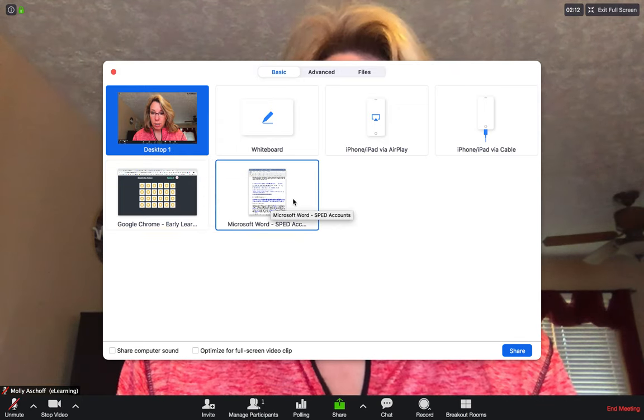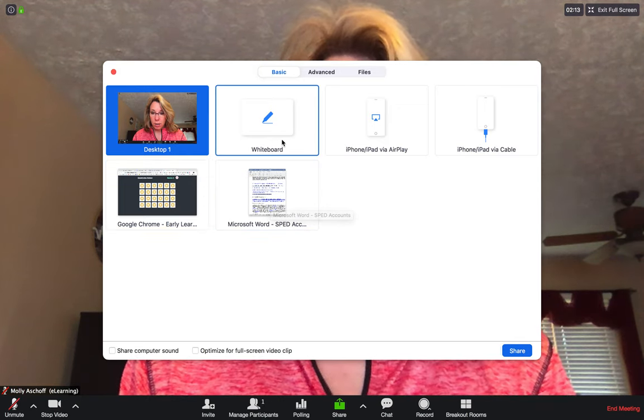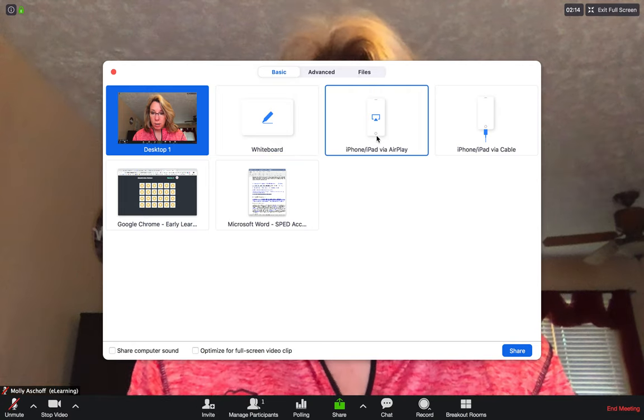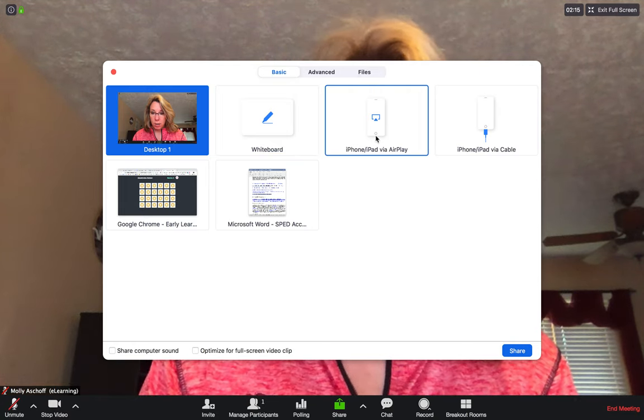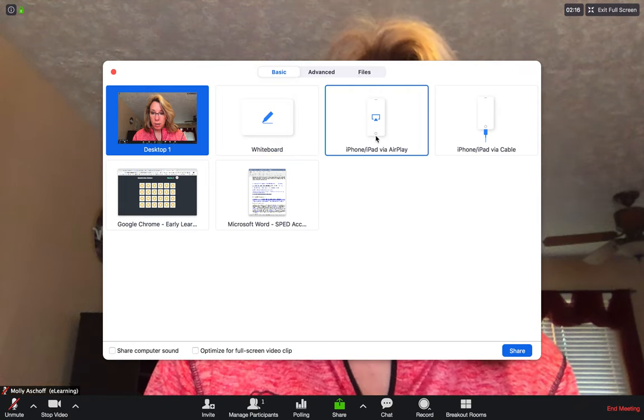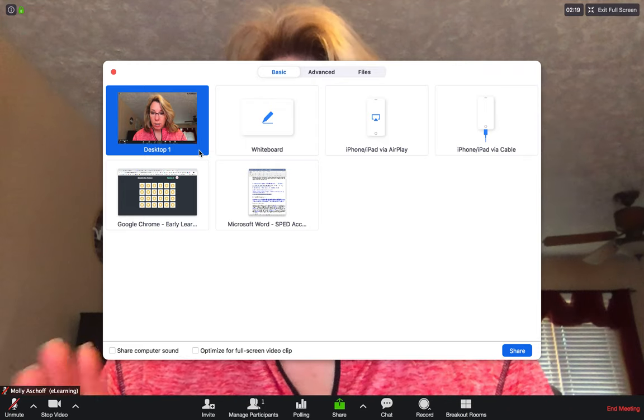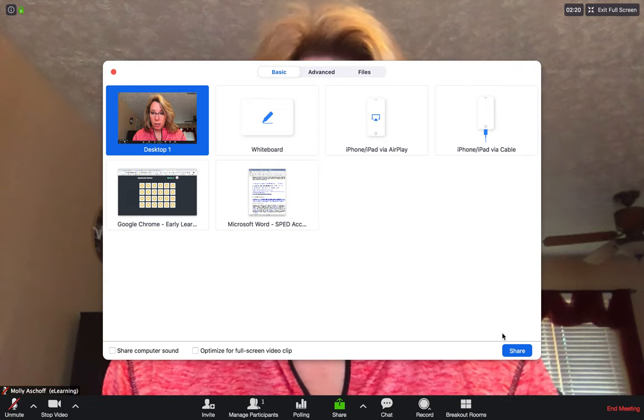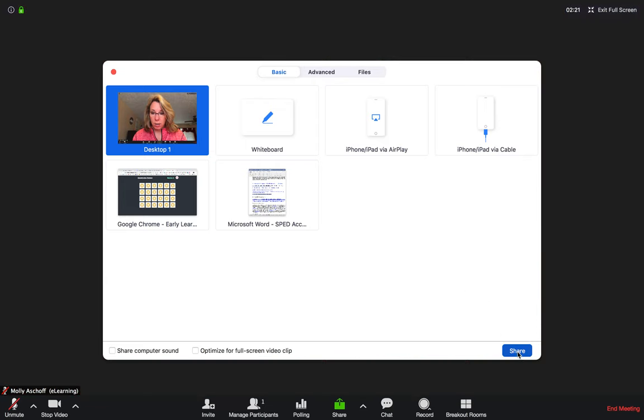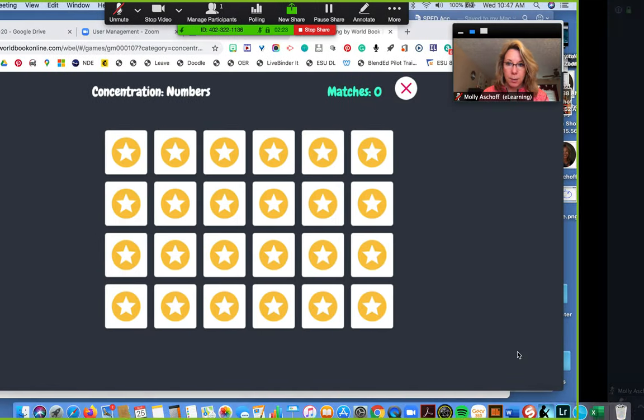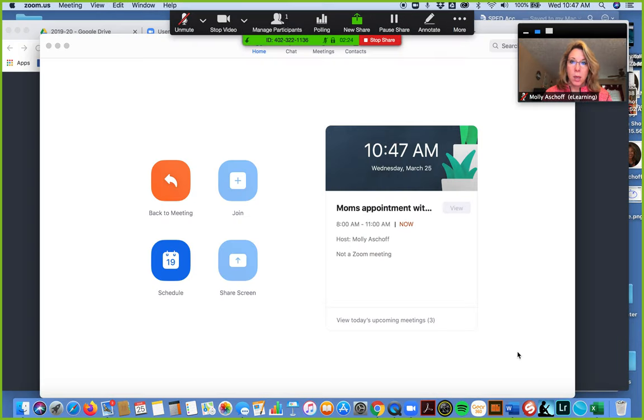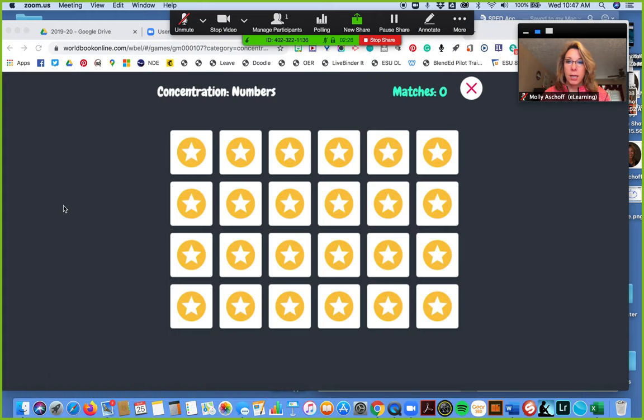There's a whiteboard, you can connect your iPhone or your iPad to it and I have a different tutorial on that. I'm just going to pick the desktop, click share. Alright, so now I can share anything that shows up on my screen.